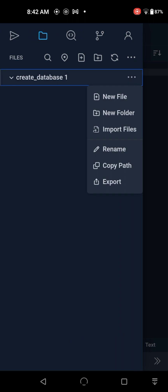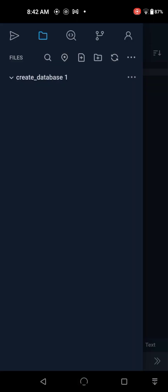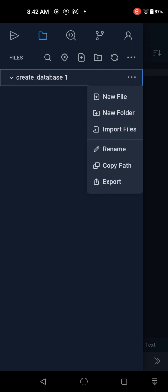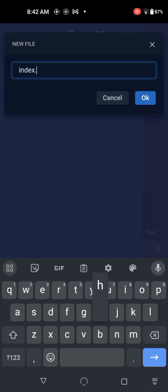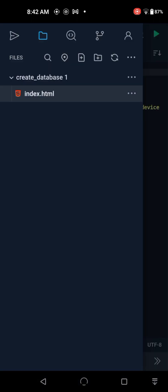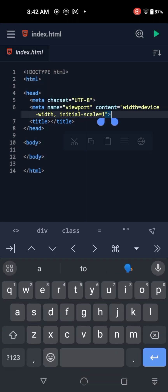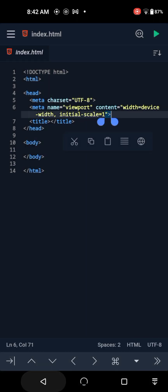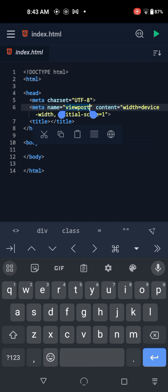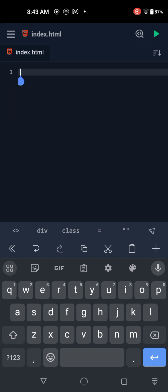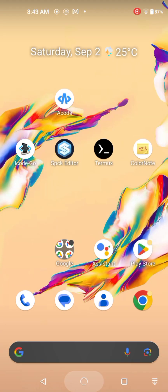We're going to start with the index.html file to add our boilerplate HTML code. I'm not going to work with the default HTML code. Let's cut it out and go to my notes.